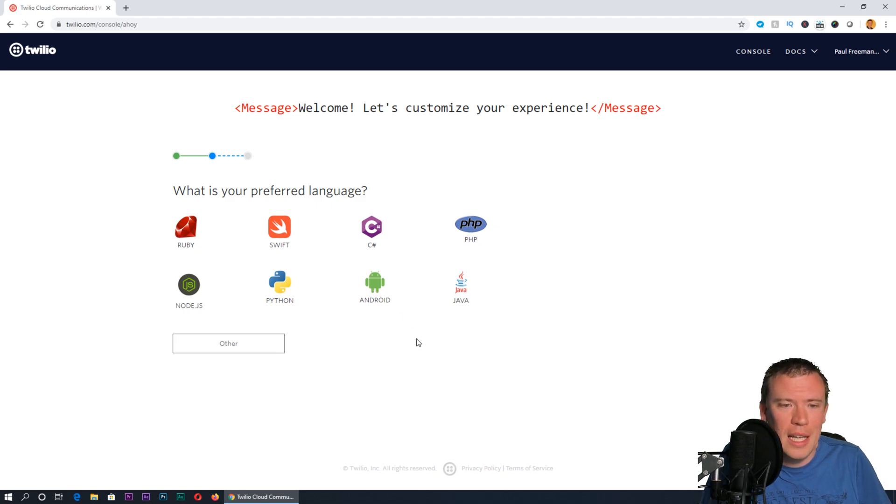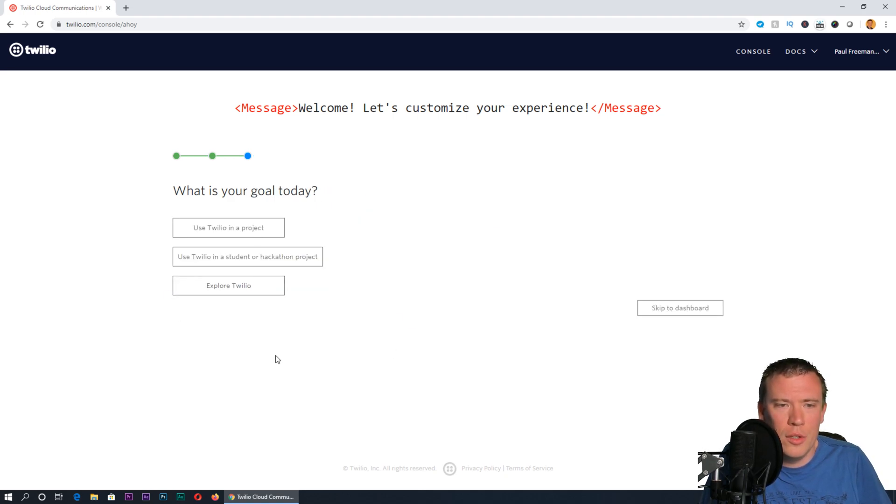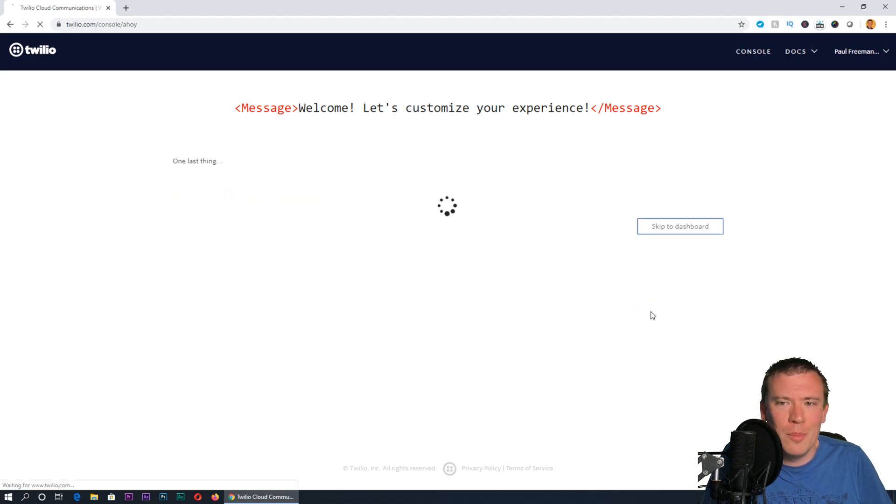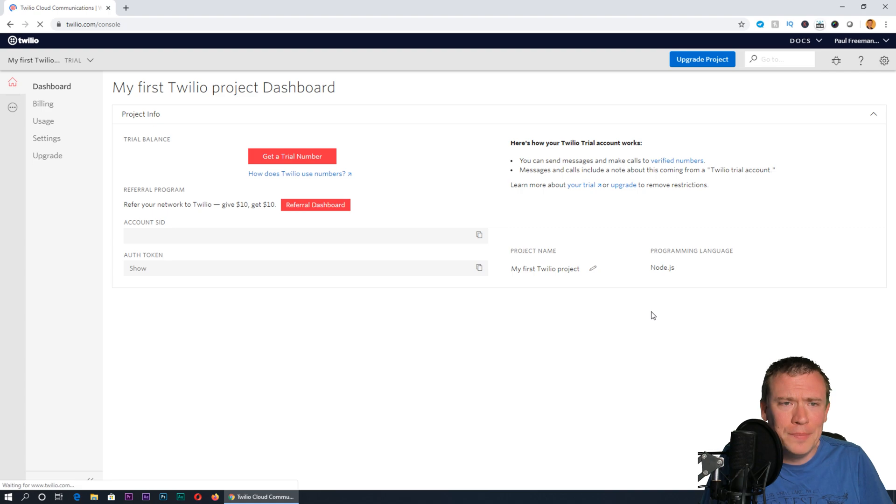I do write code so I'll say yes. You can say no if you don't. Watch your preferred language—I'll say Node.js there. What's your goal today? To be honest I'll just skip straight to the dashboard so we can get building.